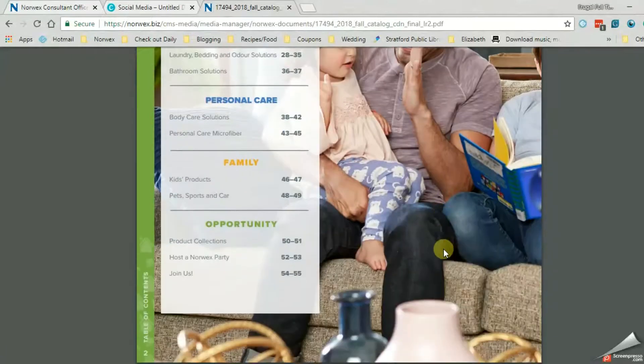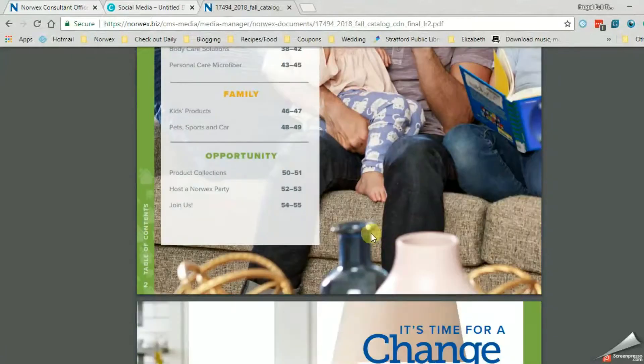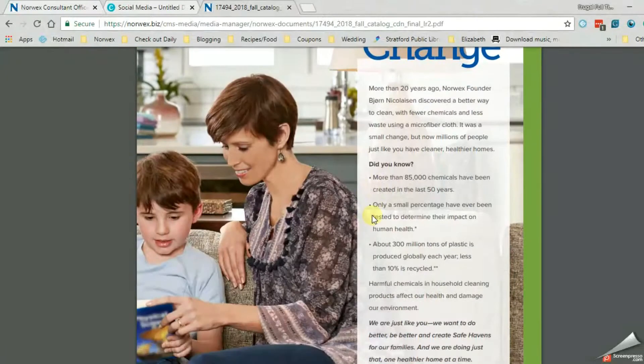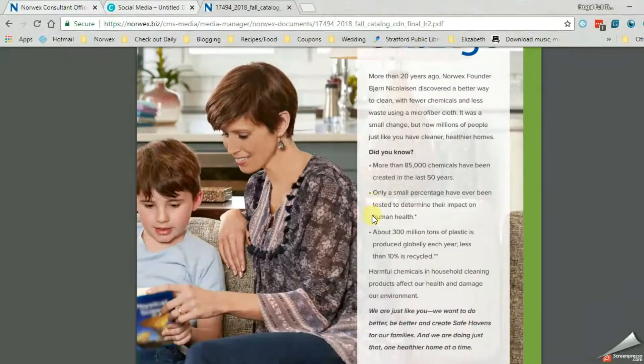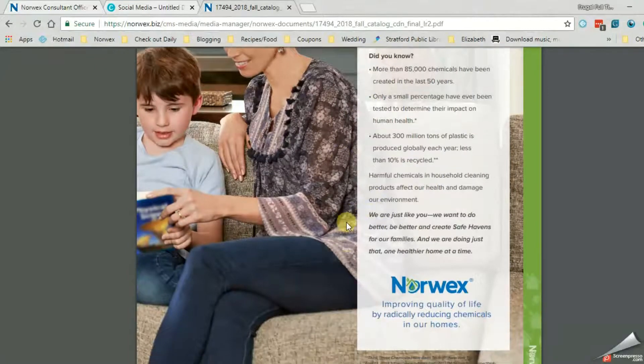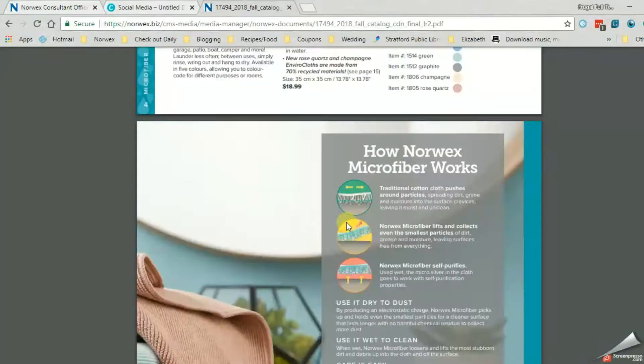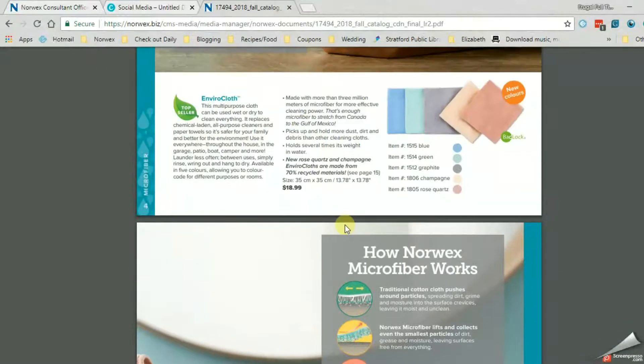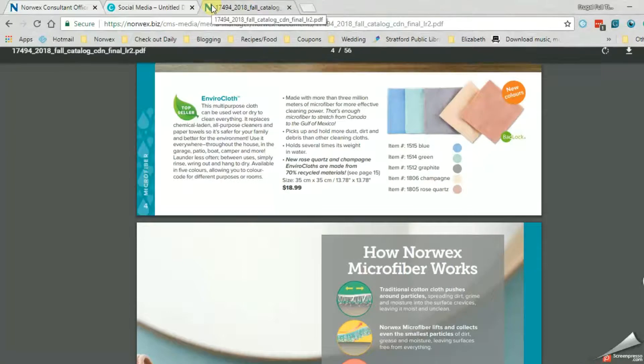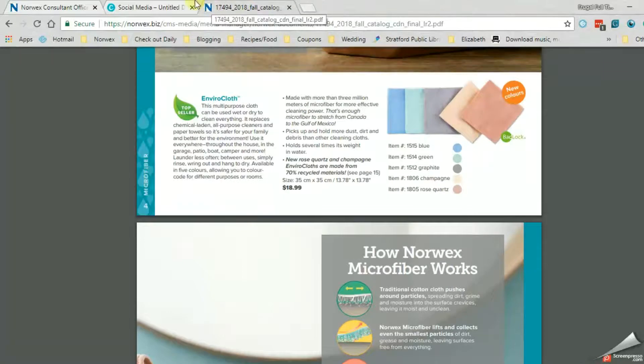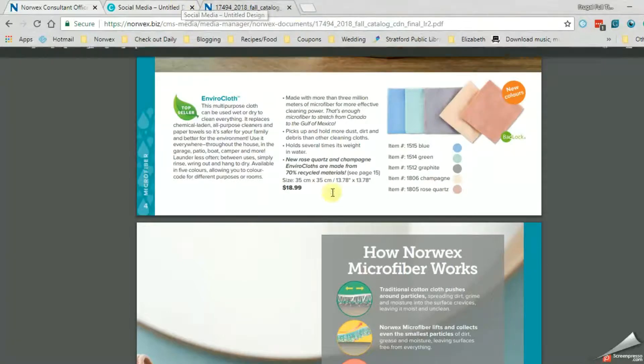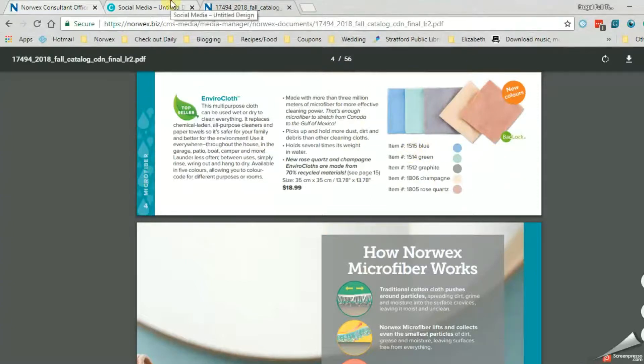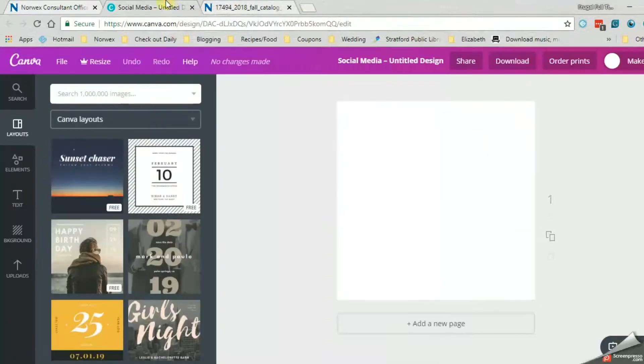So I've got the link for the catalog here that I'm on. I'm going to scroll down, so we'll use this example. There, I've got the catalog link here, there's the product I'm going to want. I come over here, so this is Canva, so it's just canva.com.